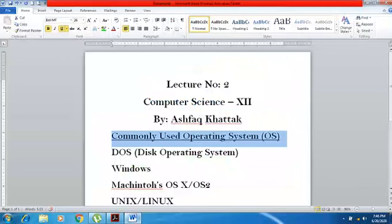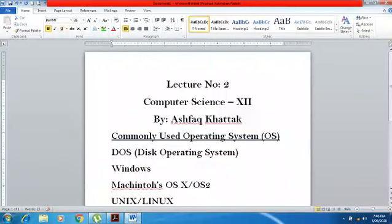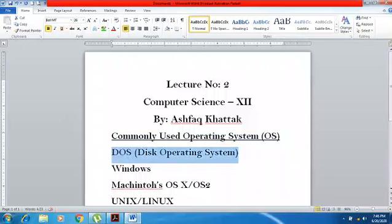The first operating system is DOS, which you will also come to know about.